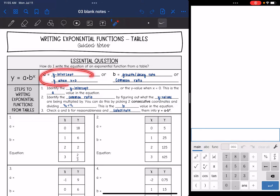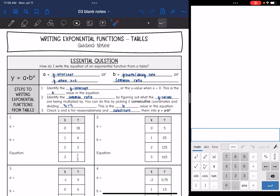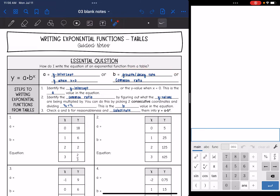So a is the y-intercept, or y when x equals 0. That's where we will look in the table for when x is 0. And then b is the growth or decay rate, or the common ratio. We'll talk more about how to find that in a minute.